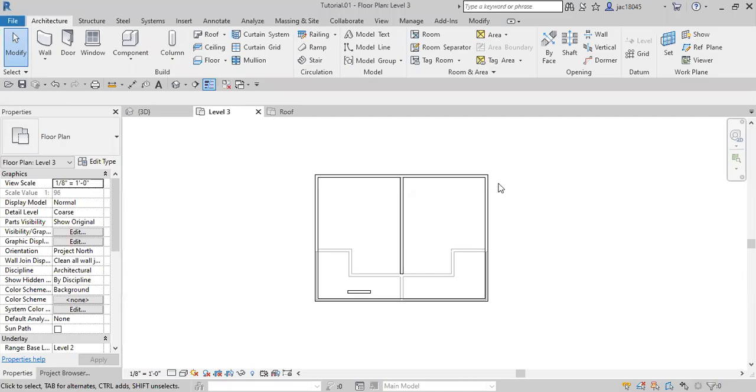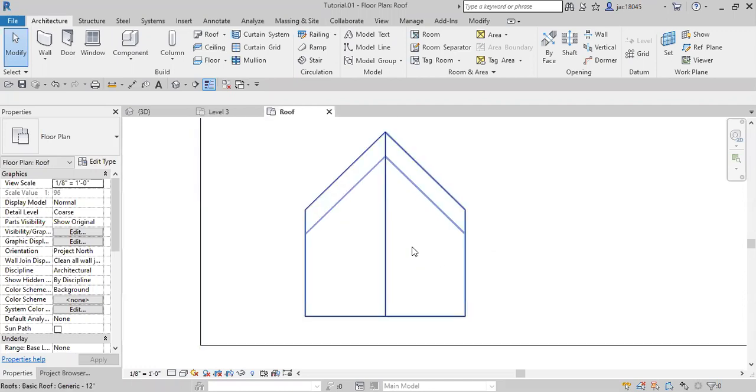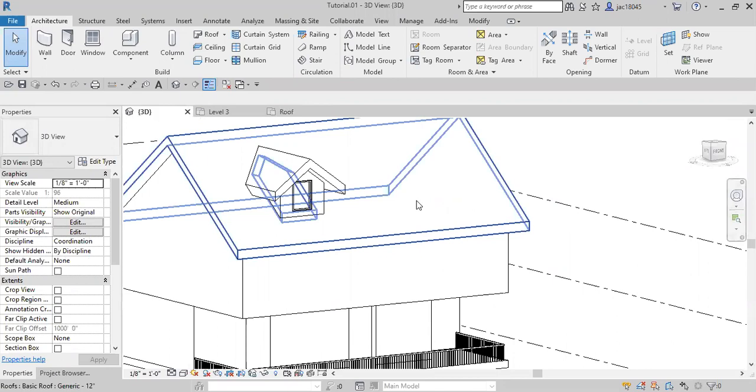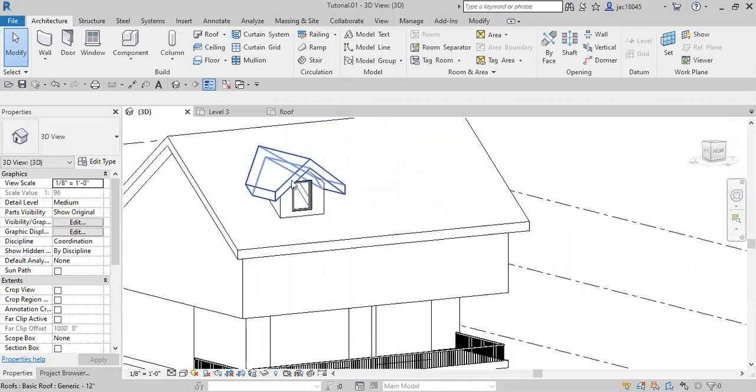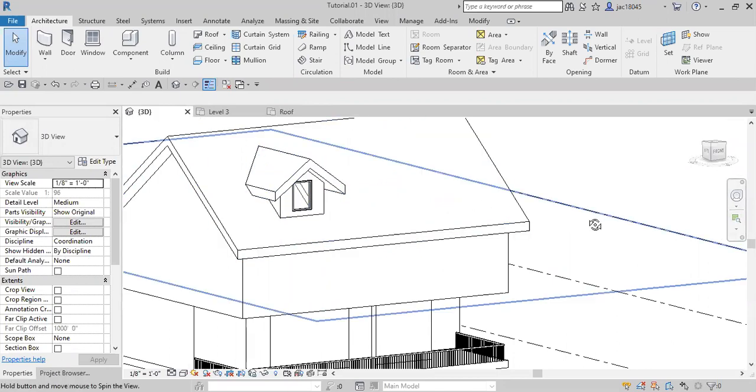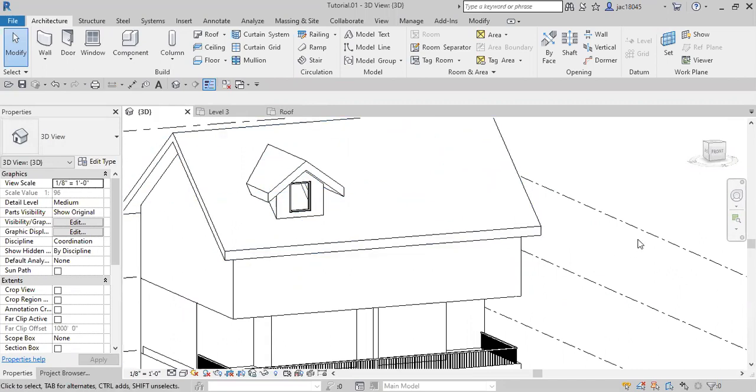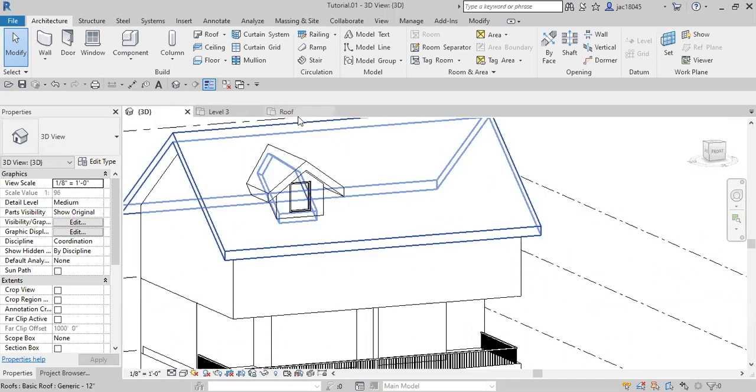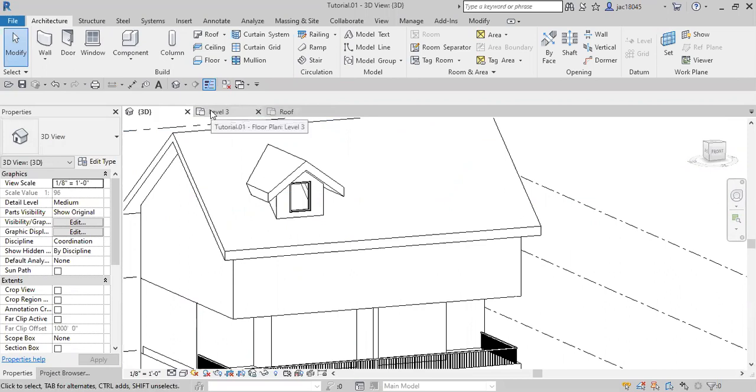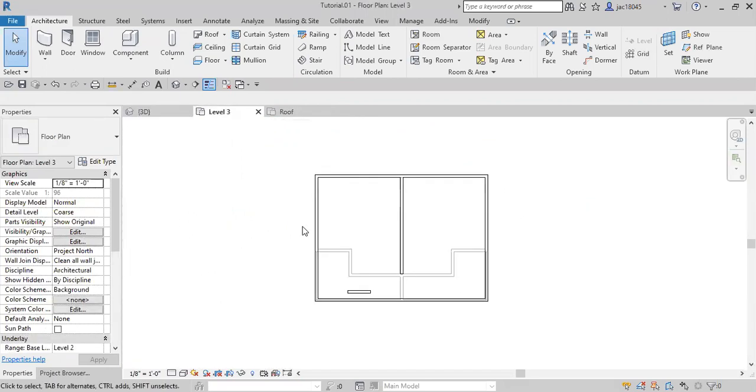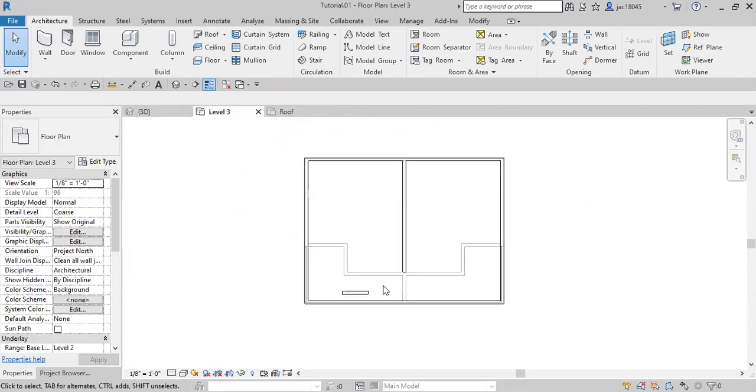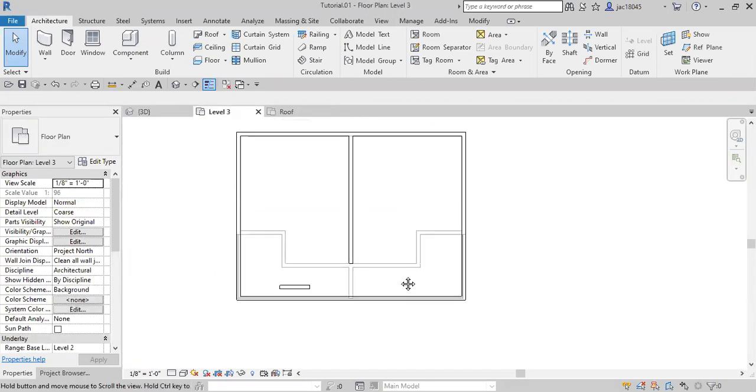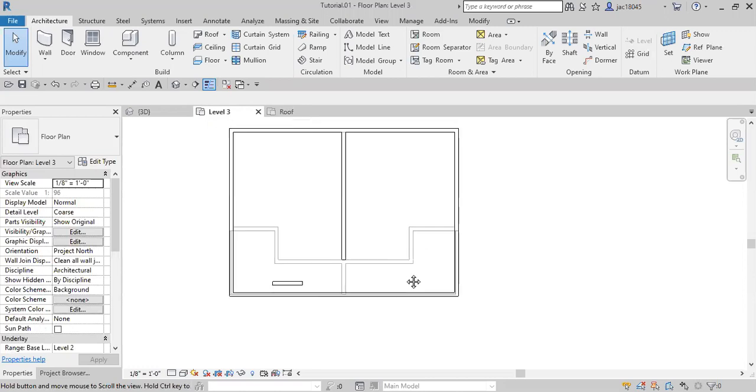All right, for today's tutorial I'm going to be showing you how to create a dormer and we are going to be basically mirroring what we have over here and putting another dormer on this side. So let's go ahead and start. For this one, our roof is on level 3 so I'm going to go over there so we can be able to do the roof the same way.